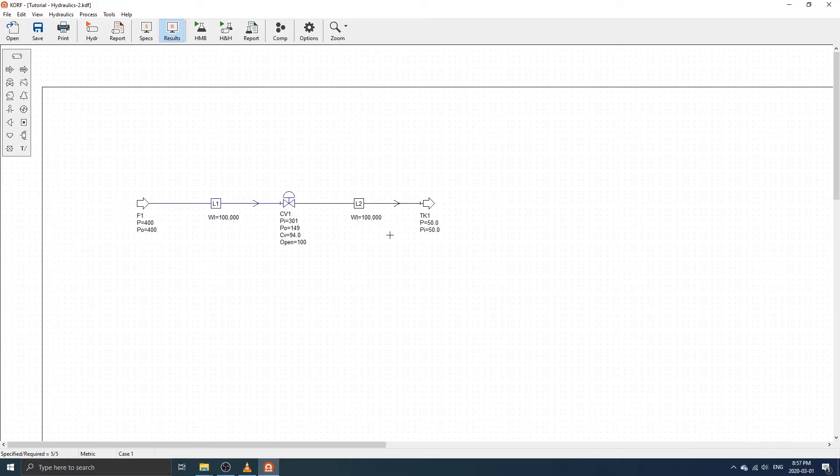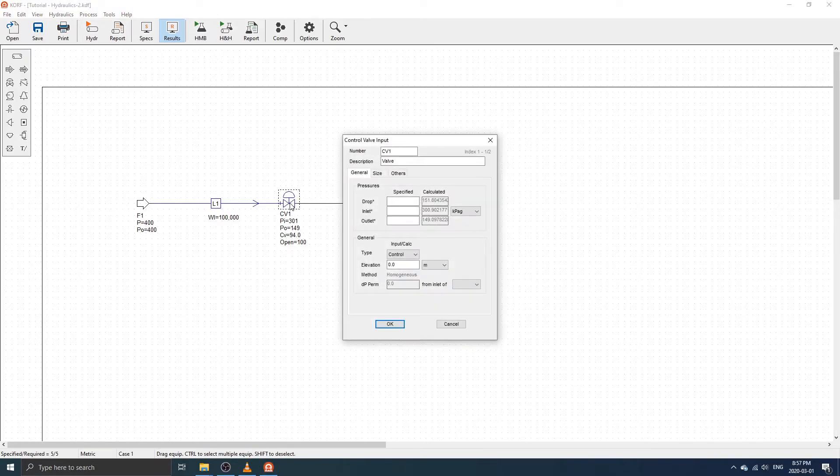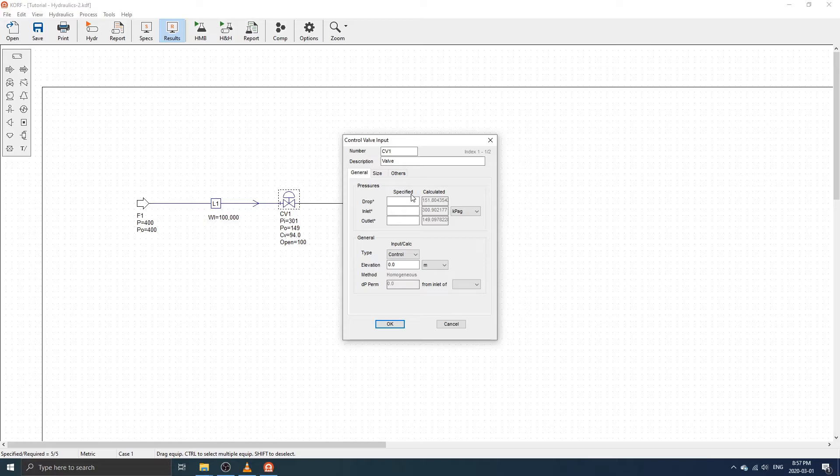Next, let's discuss the difference between specifications and input. Open the control valve dialog by double-clicking on it. You will notice that the pressure drop, inlet pressure, and outlet pressure are labeled as specifications. If you do not provide them, CORF will calculate them based on the other specifications when the simulation is run.